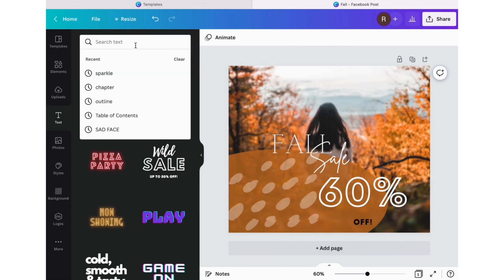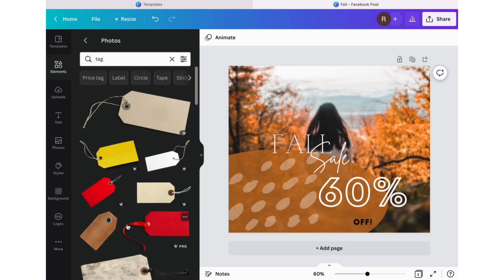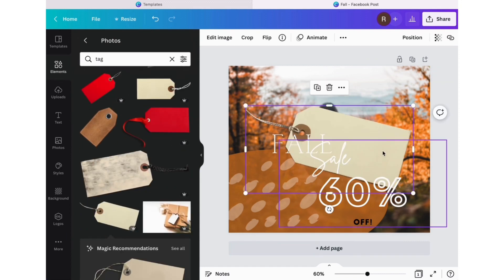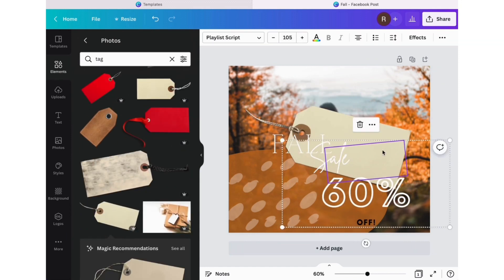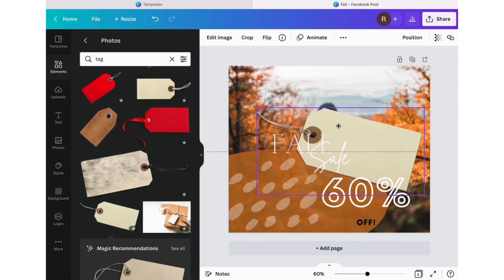Now I'm going to look for different elements to add. Since this is a sale post, I'm going to look for a sale tag to add to it.